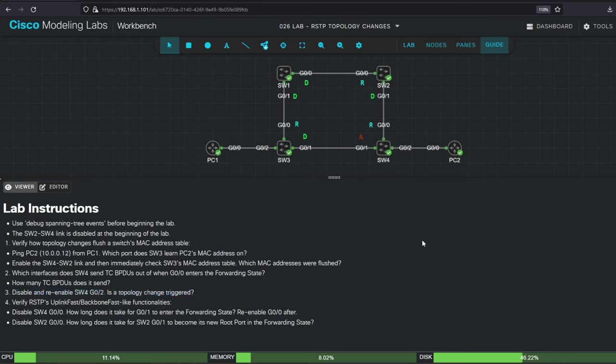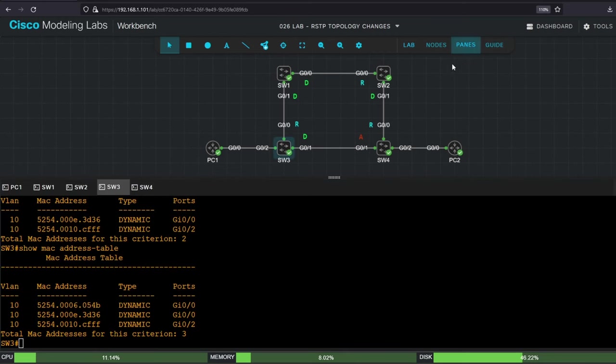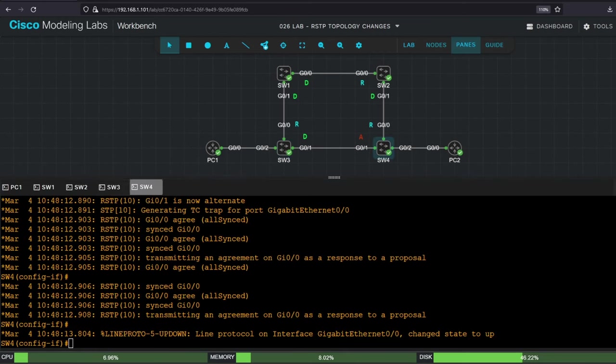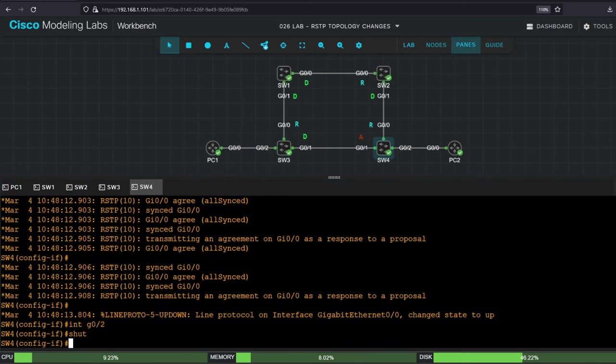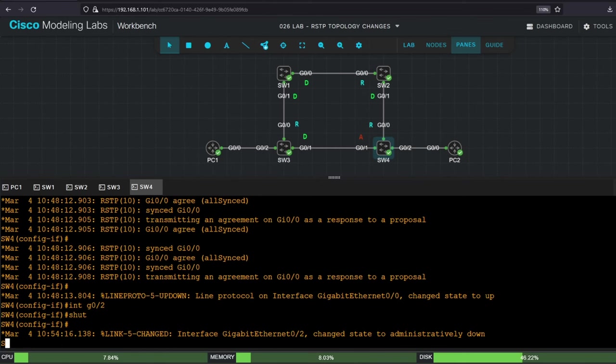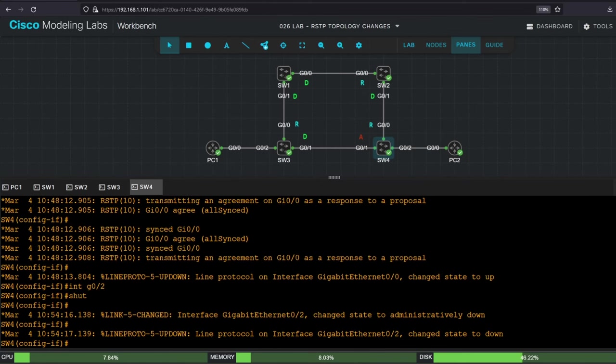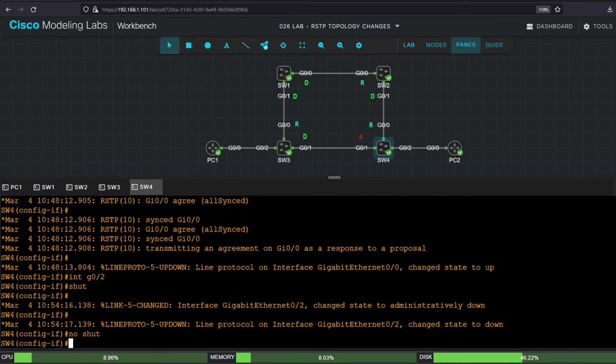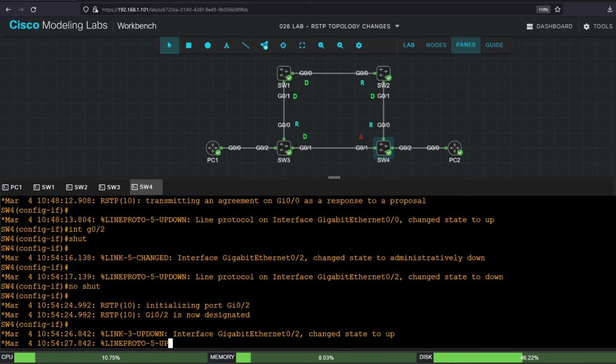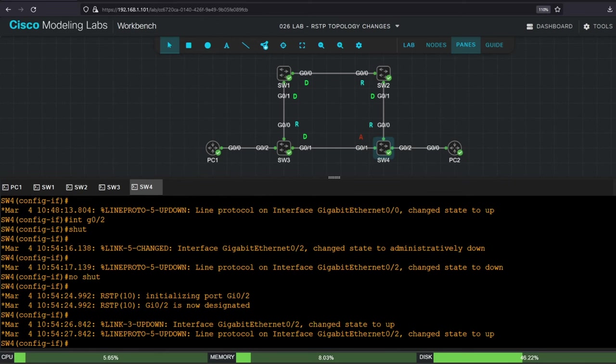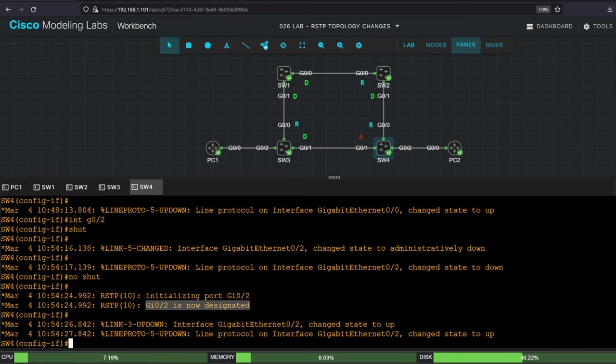Let's try. On SW4, interface G02, shutdown. Of course in RSTP, any interface going down won't trigger a topology change, but what about this interface going up? Let's see. No shutdown. So it initializes G02, and makes it designated, but there are no messages about a topology change.